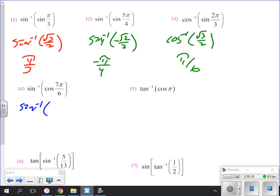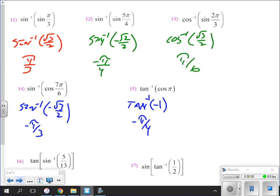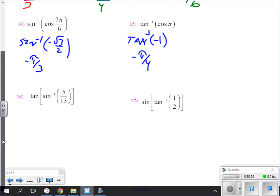The inverse sine of negative root three over two is negative pi over three. The inverse tangent of negative one is negative pi over four. The last two problems are different — they are not values from the unit circle. There is no angle on the unit circle with a sine value of five thirteenths, and there is no tangent value of one-half on the unit circle.